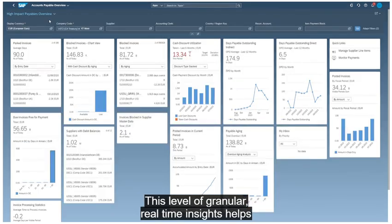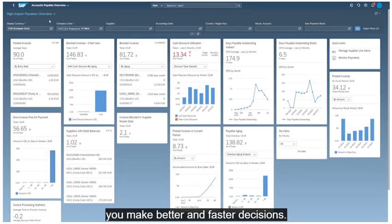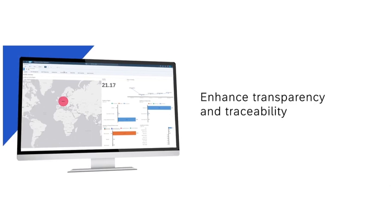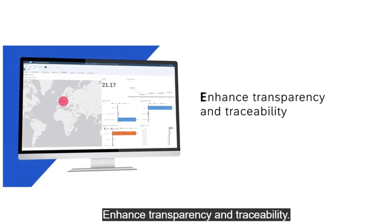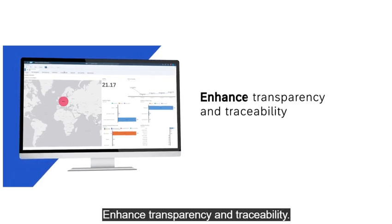This level of granular, real-time insights helps you make better and faster decisions. Enhance transparency and traceability.